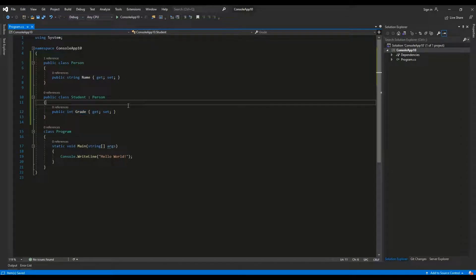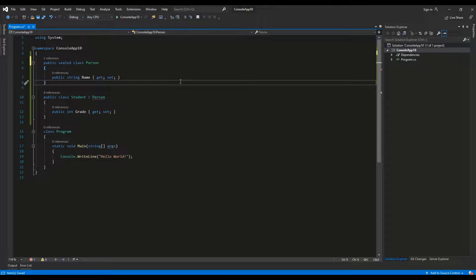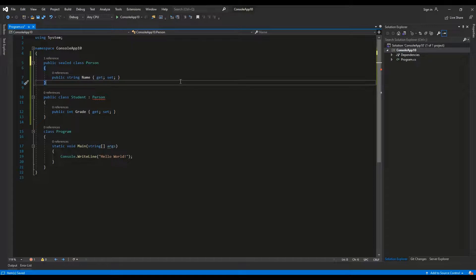By adding the sealed access modifier to the person we disable the inheritance. Now this inheritance is invalid and will result in compilation error.